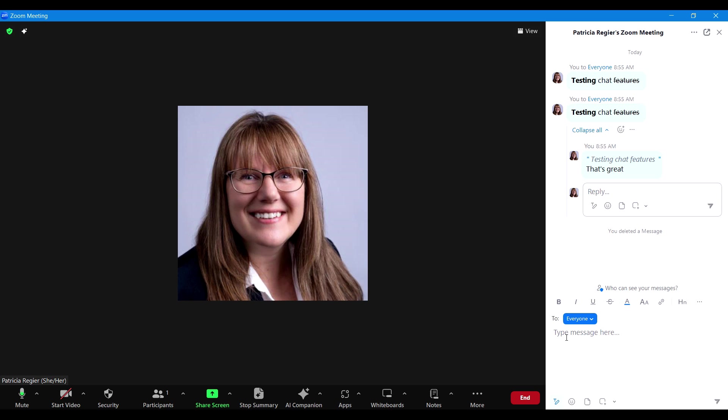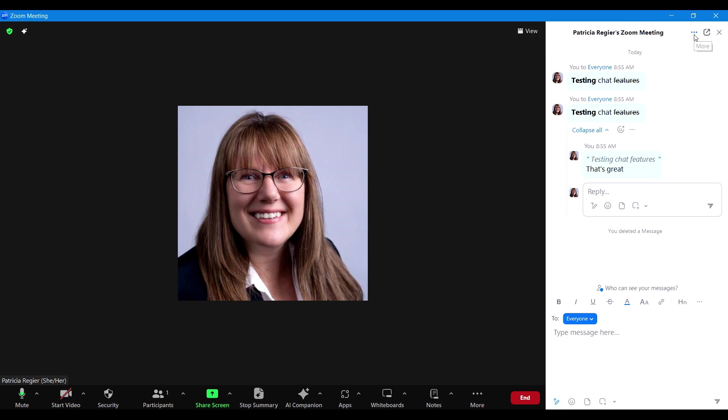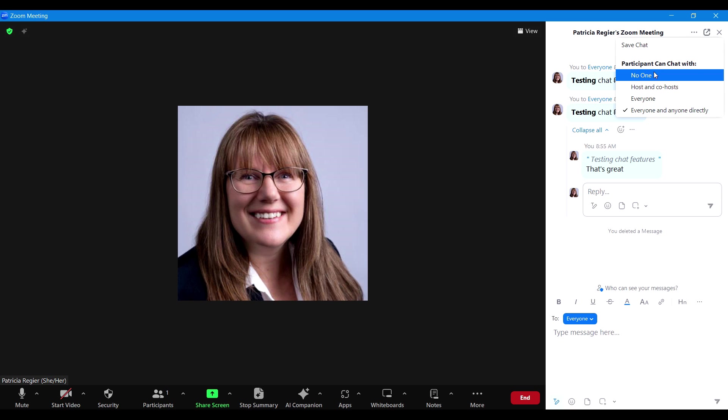Being able to delete participants' chats as well is going to be very helpful. Now here in chat, in the three dots in the top right, I can save the chat if you didn't have it automatic. I can change in the middle of the meeting that participants can only chat with the host and co-hosts or no one.